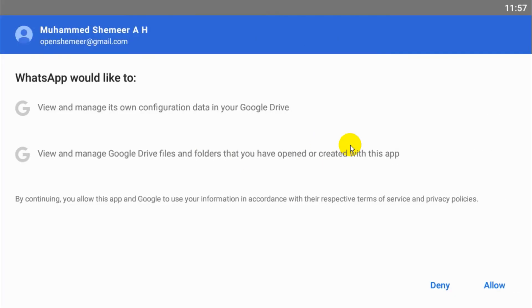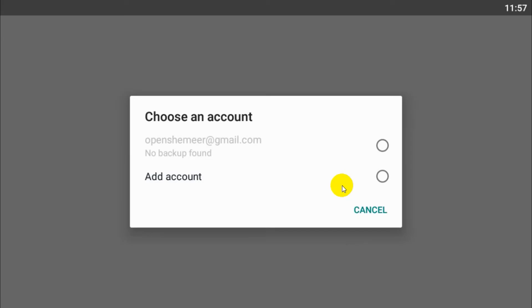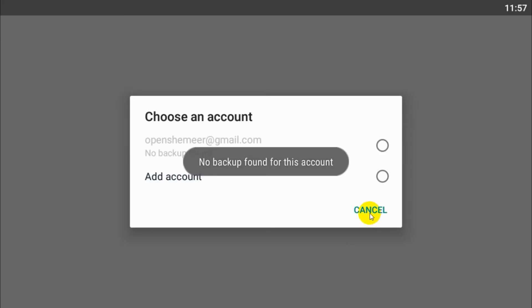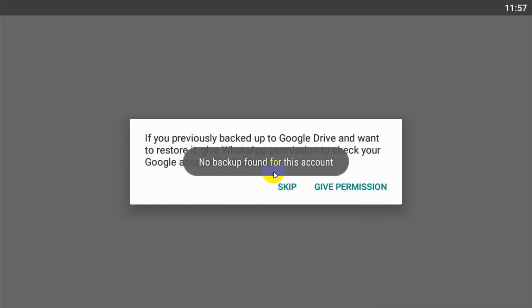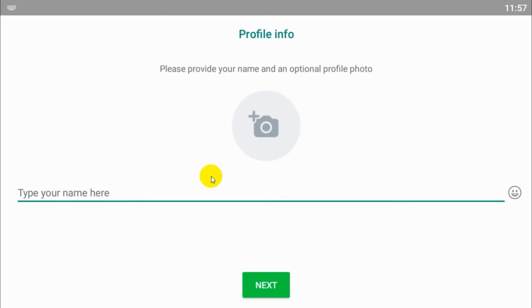To backup account, so I'm giving permission to backup my messages in the associated Google Drive. You can see that I have no backups found so far. It's fine, just cancel it and skip.